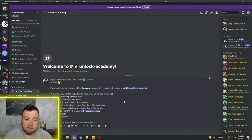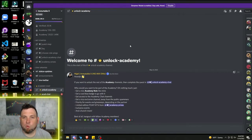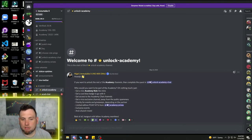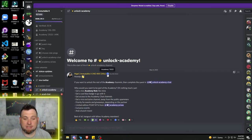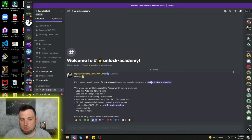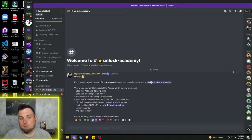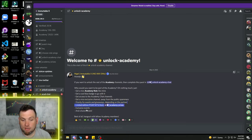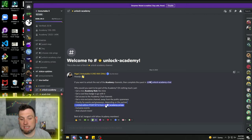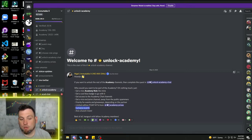So with this academy, you'll get a nice little badge that shows you're a part of the IMX Academy. That's the academy role and the cool blue badge. You'll also get access to academy chat channels. But here's where it gets real nice. You get priority for events and giveaways depending on the partner. Limited edition POAP NFTs from academy prizes, exclusive events, and much more.